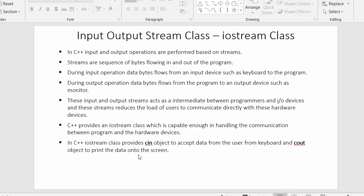These are the two objects present inside Iostream class. We can use these cin and cout objects in our program to accept the data from the keyboard and to print the data on the monitor. This is everything about Iostream class.